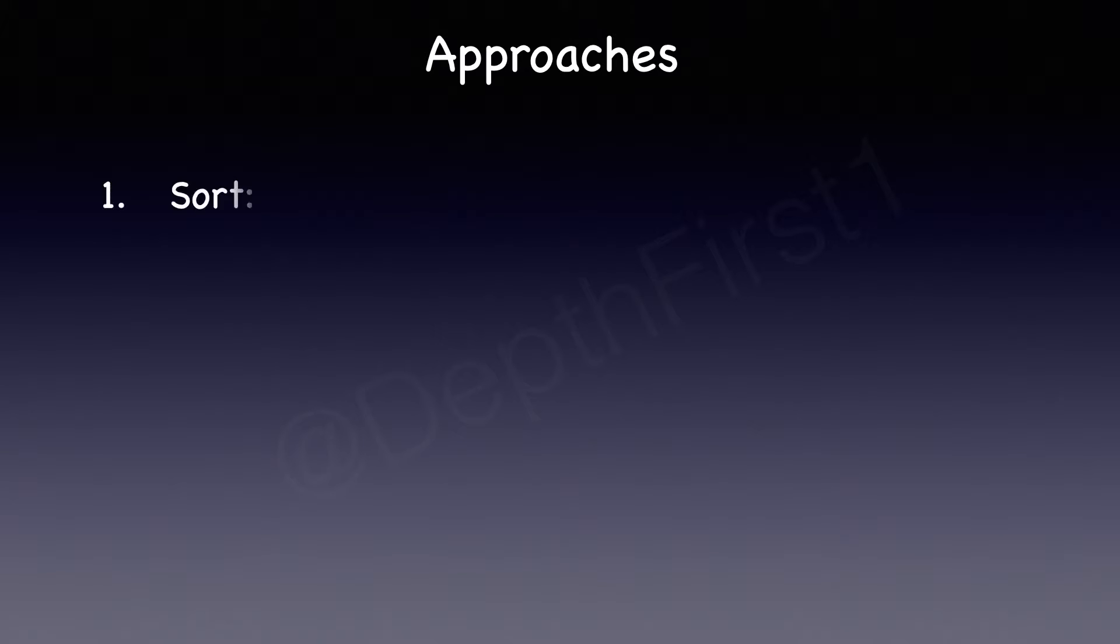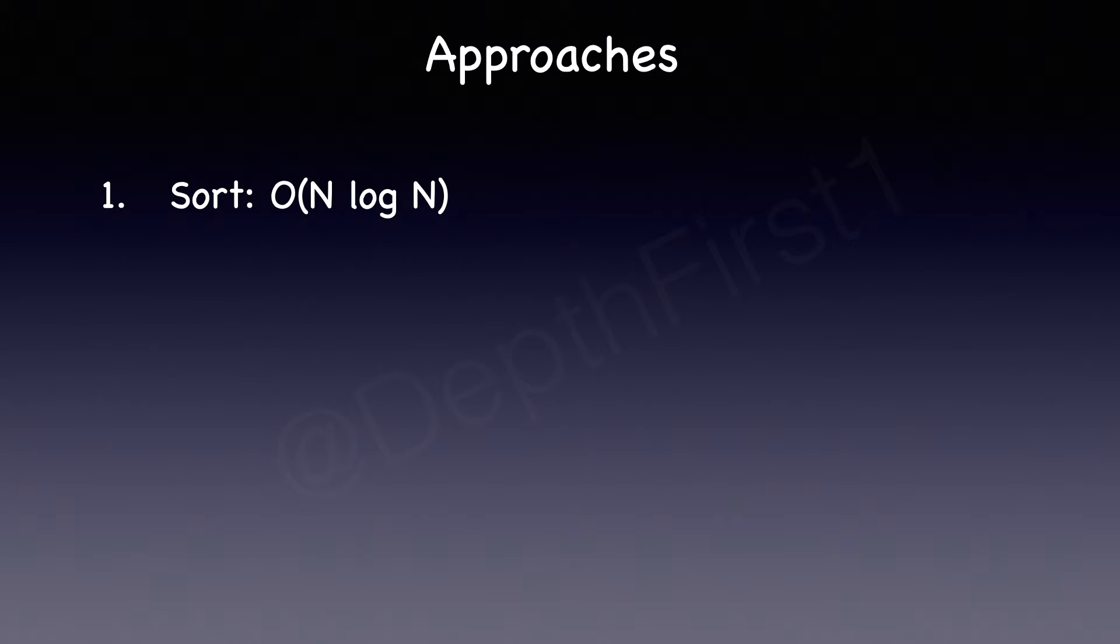So there are a few different ways or a few different approaches that we can take to solve this question. The first one is what we just discussed: to sort the array and look for the kth element from the end. If you use an efficient sorting algorithm, whether it's quick sort or merge sort, the time complexity for that would be O(n log n), where n is the number of elements in the nums array.